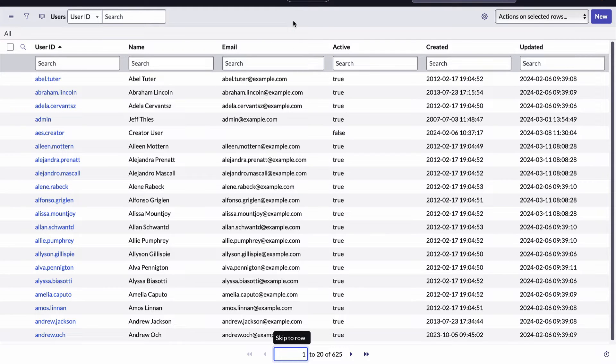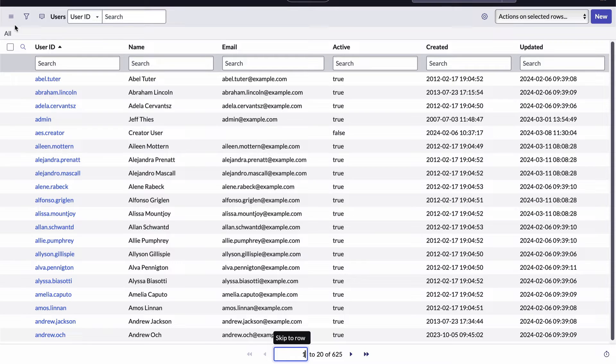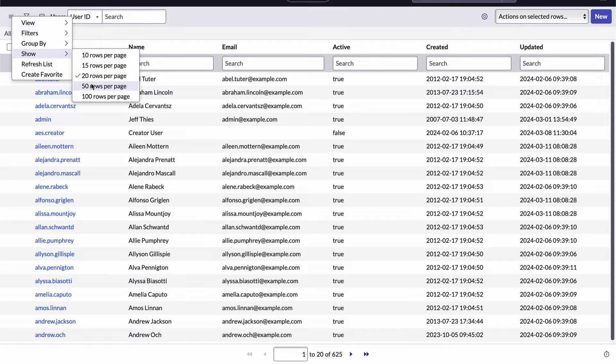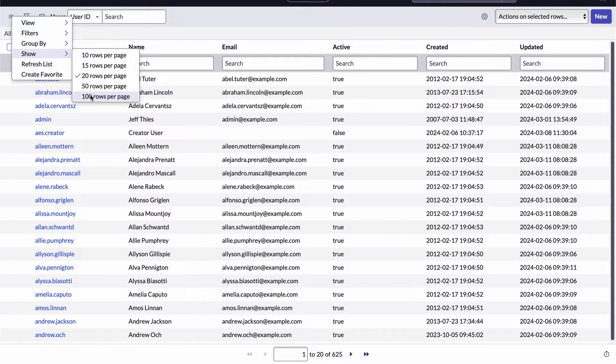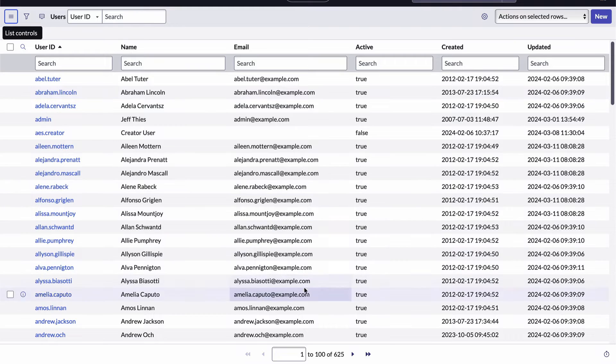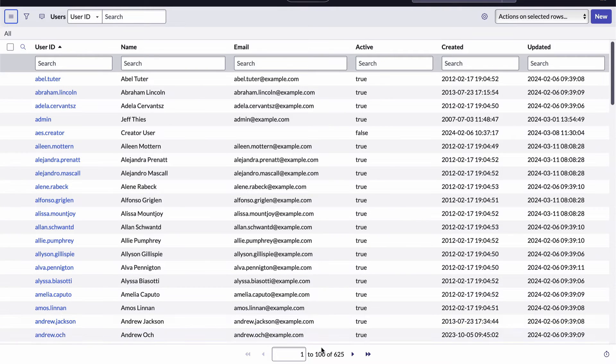To do that, I access the list control menu, select the show item and choose a larger page size. I'll select a hundred rows per page. Now I can see a hundred records per page and traverse through more quickly.